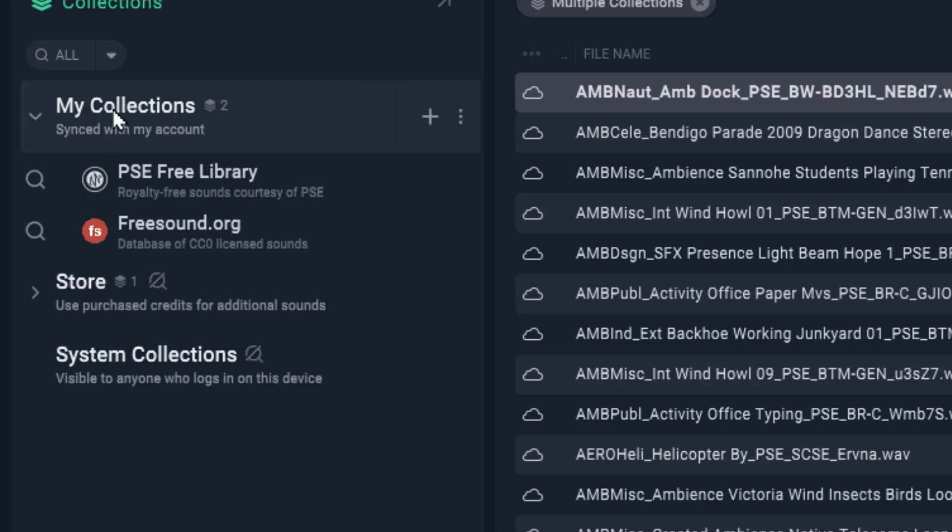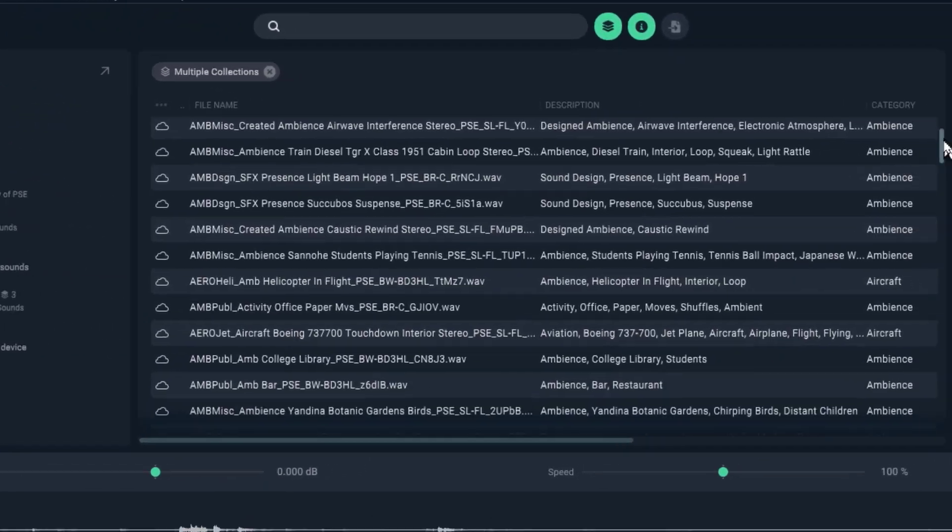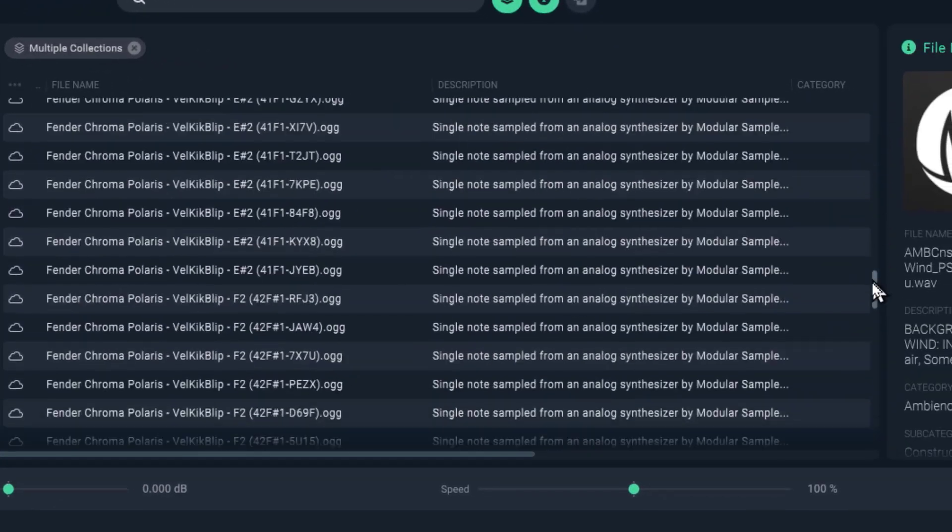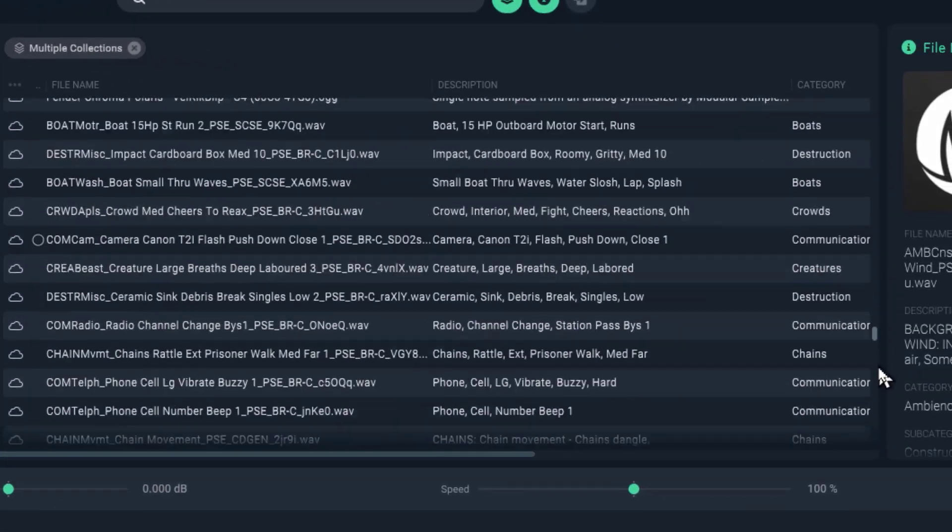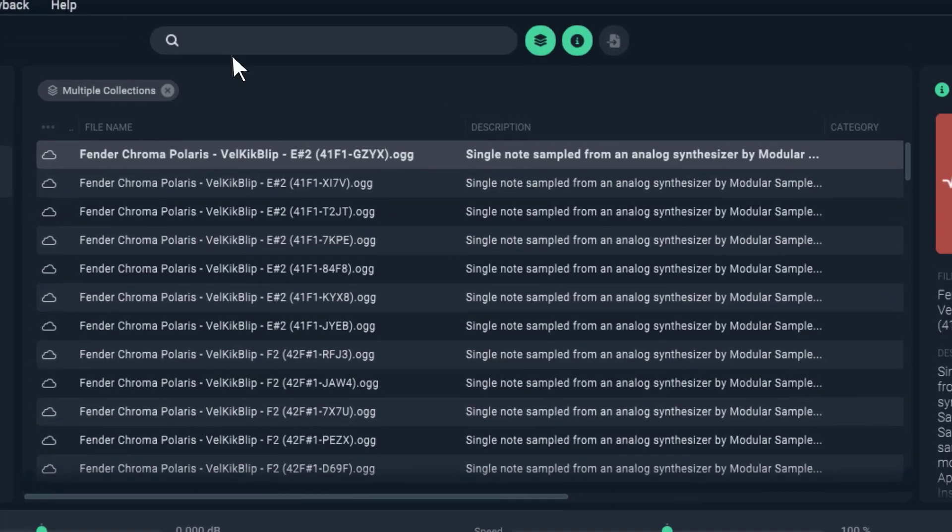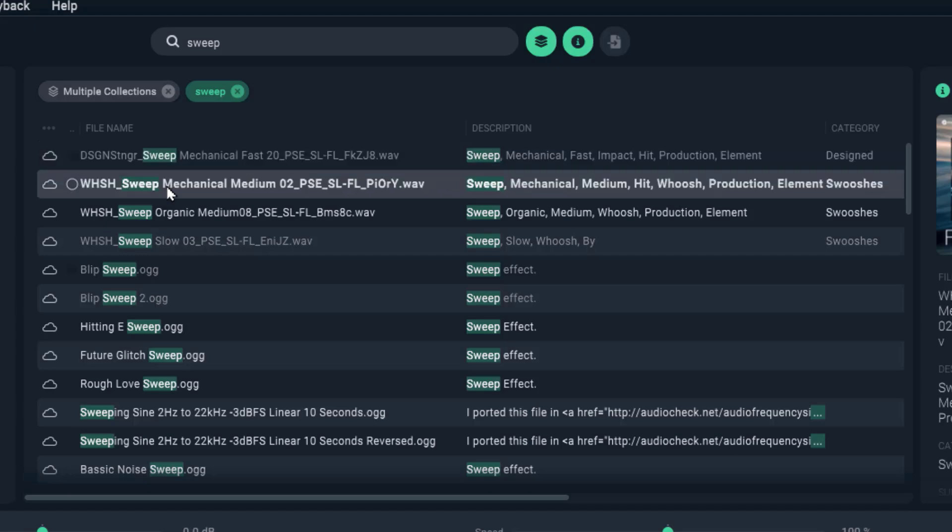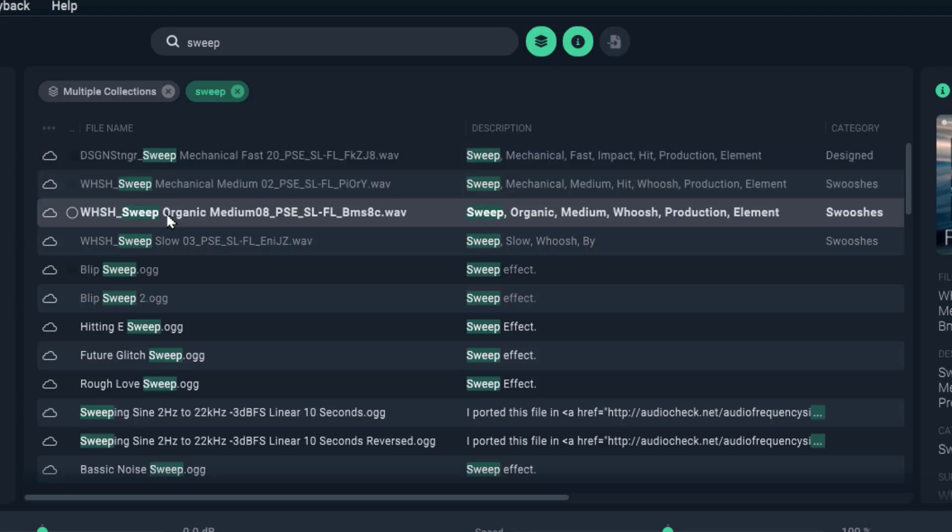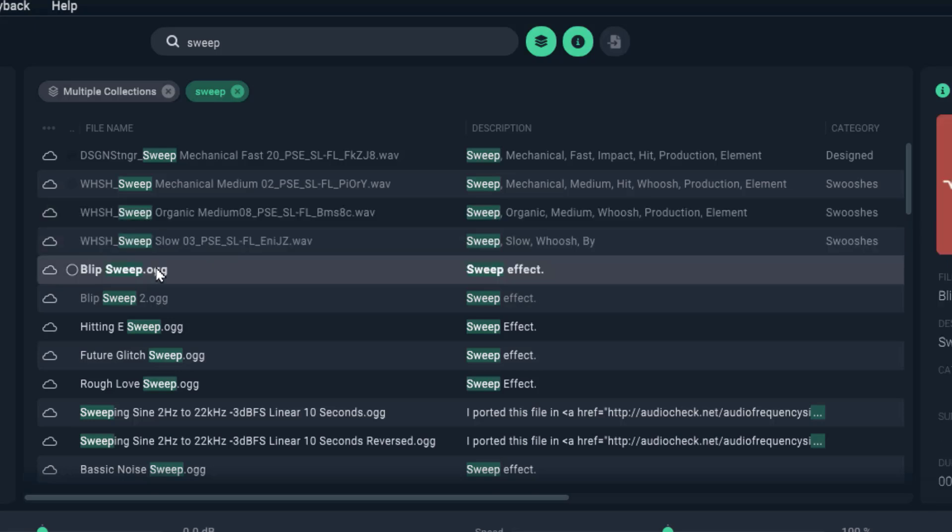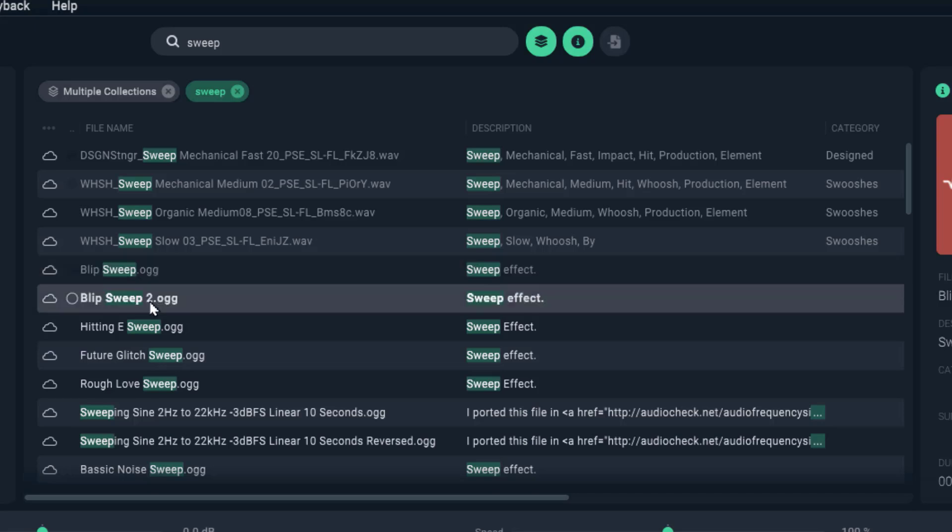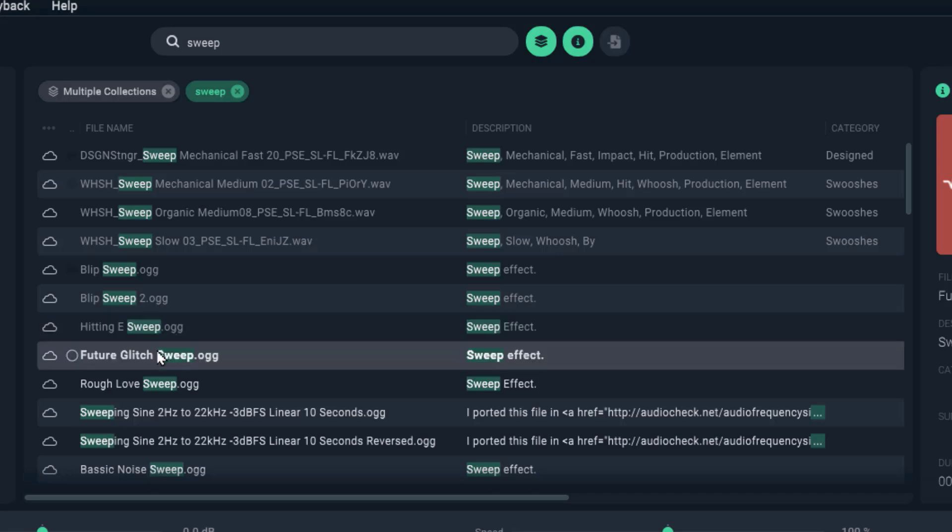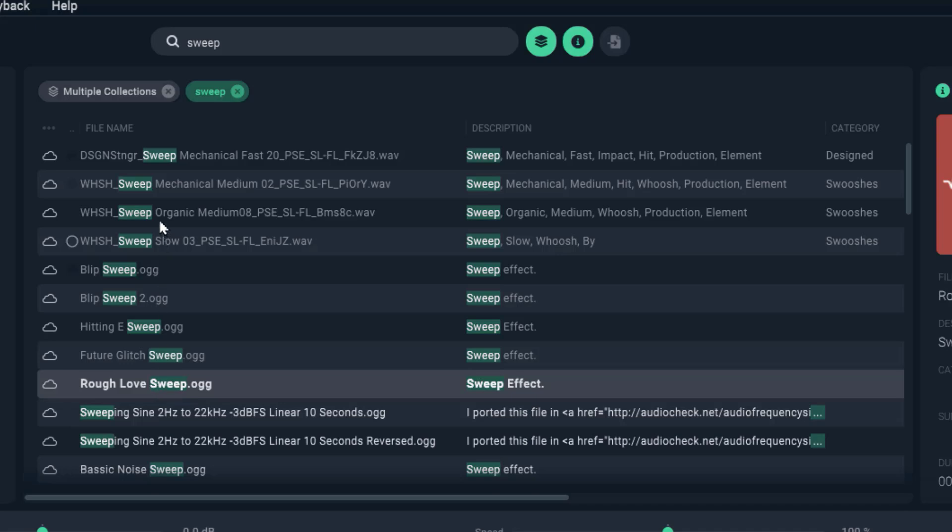Go to My Collections and you'll see a huge library of free sound effects. Use the search bar to find any sound effect you need. Click on the results one by one to preview the sounds. I'll choose this one.